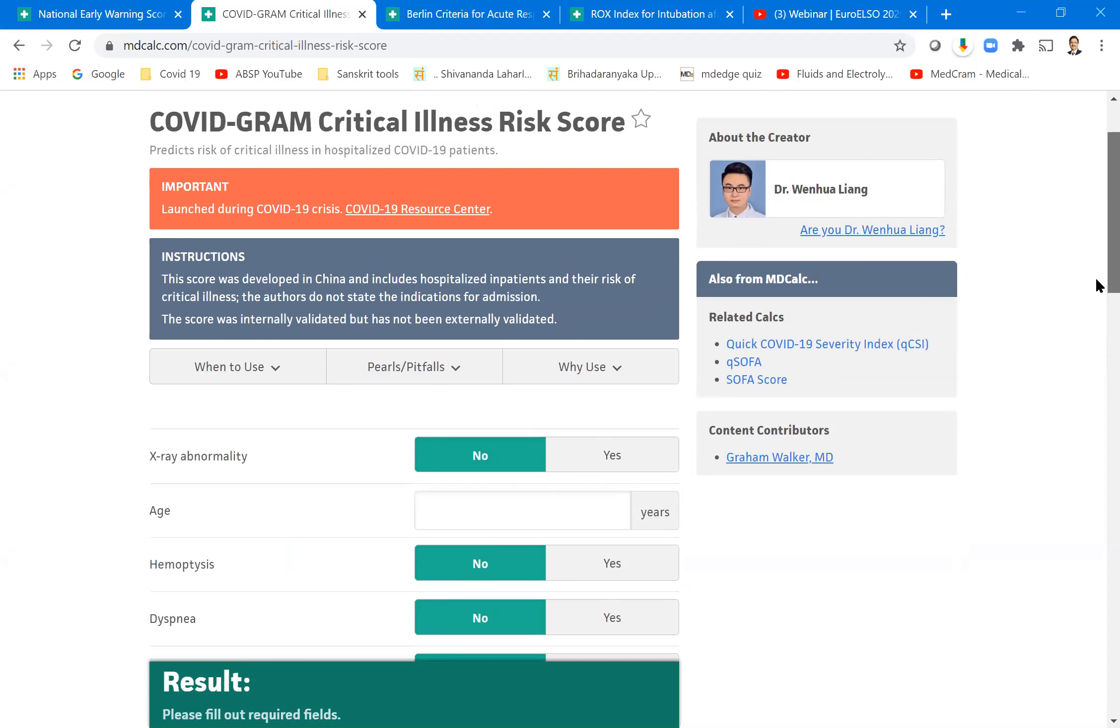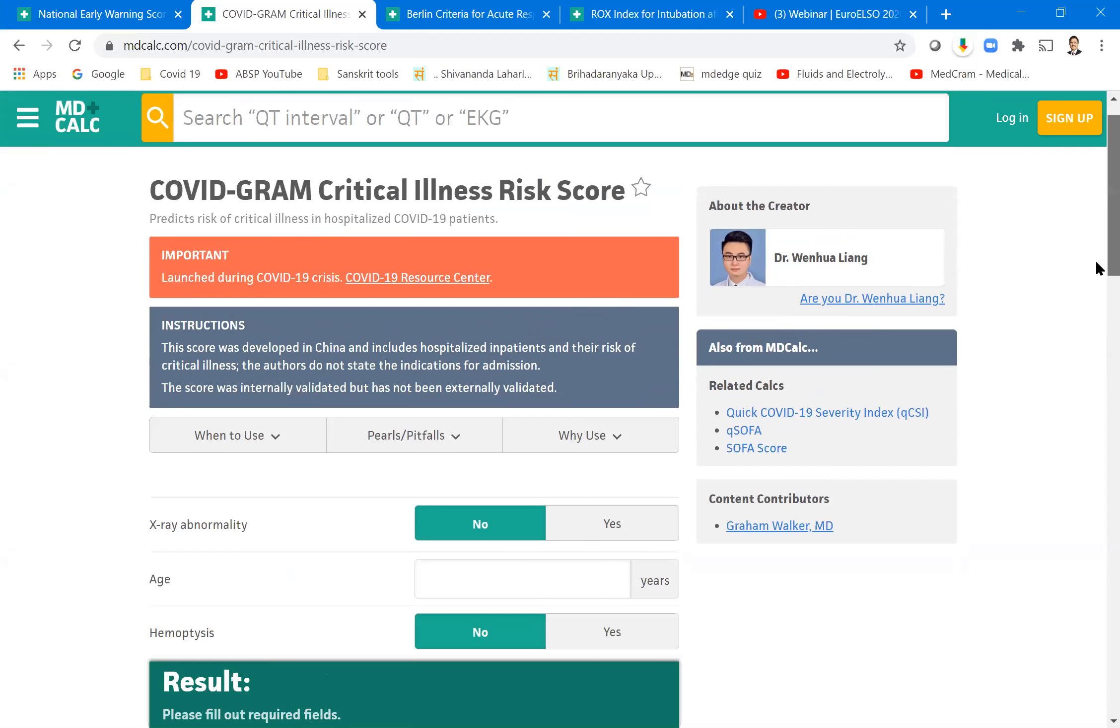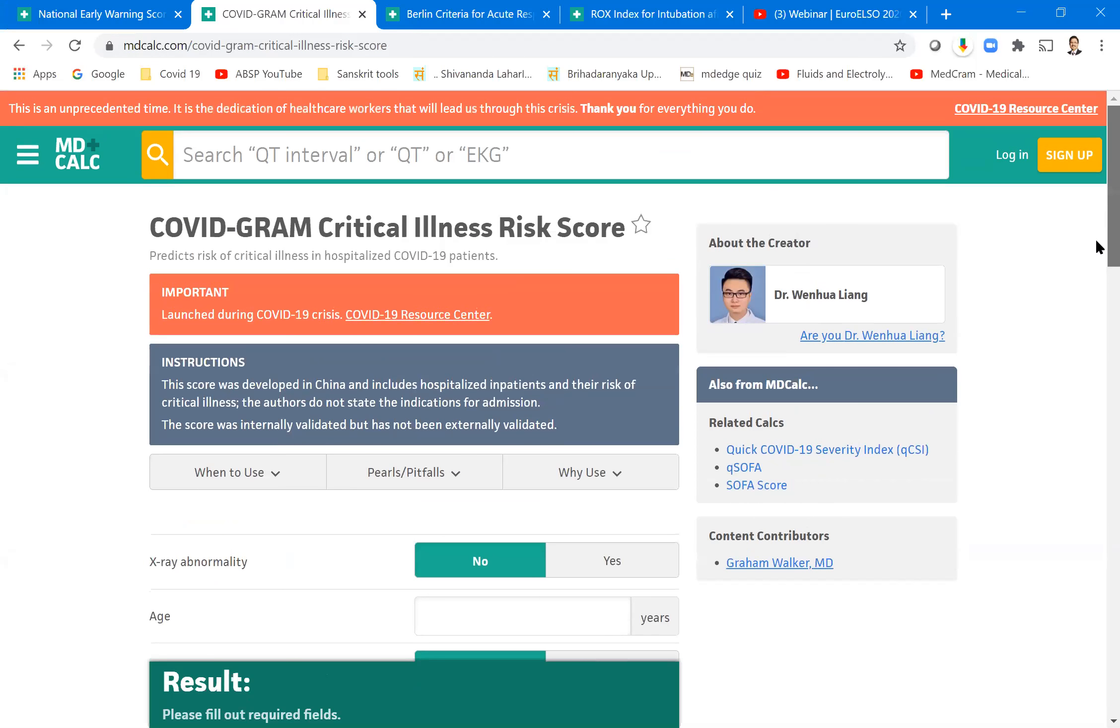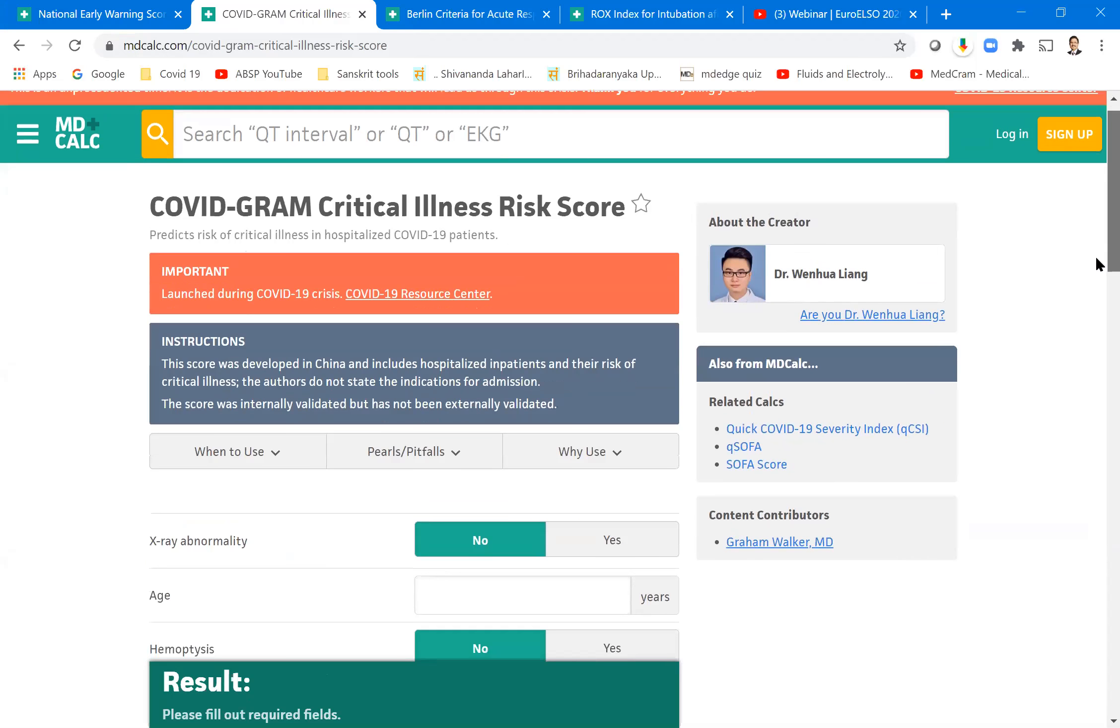So let us see the other new score which is called the COVID-gram. Just like echocardiogram, there is a COVID-gram of critical illness. Can you see? If you are not able to see, kindly tell me. I will be changing the tabs.